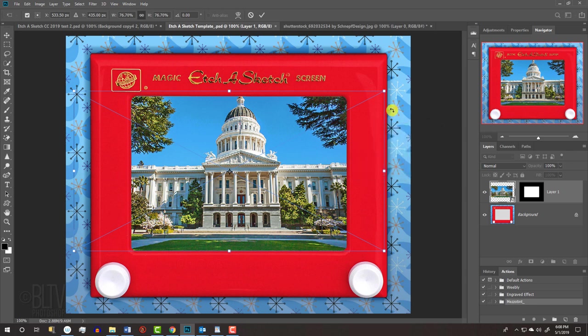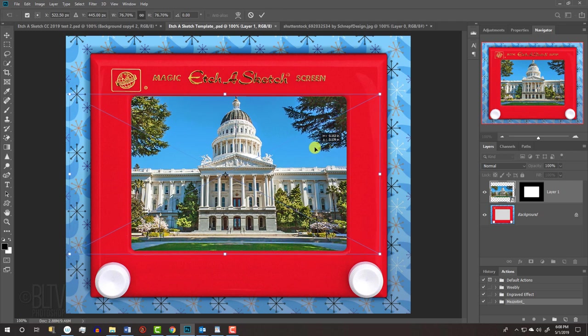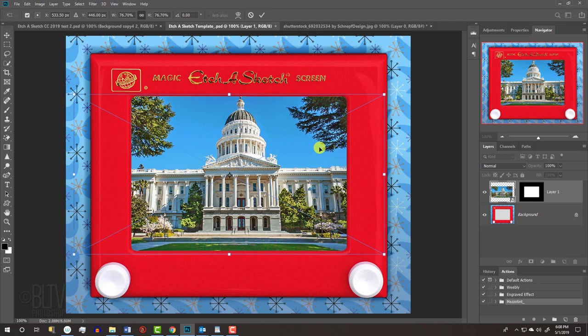To reposition it, go inside the Transform's bounding box and drag the photo. Then, press Enter or Return.